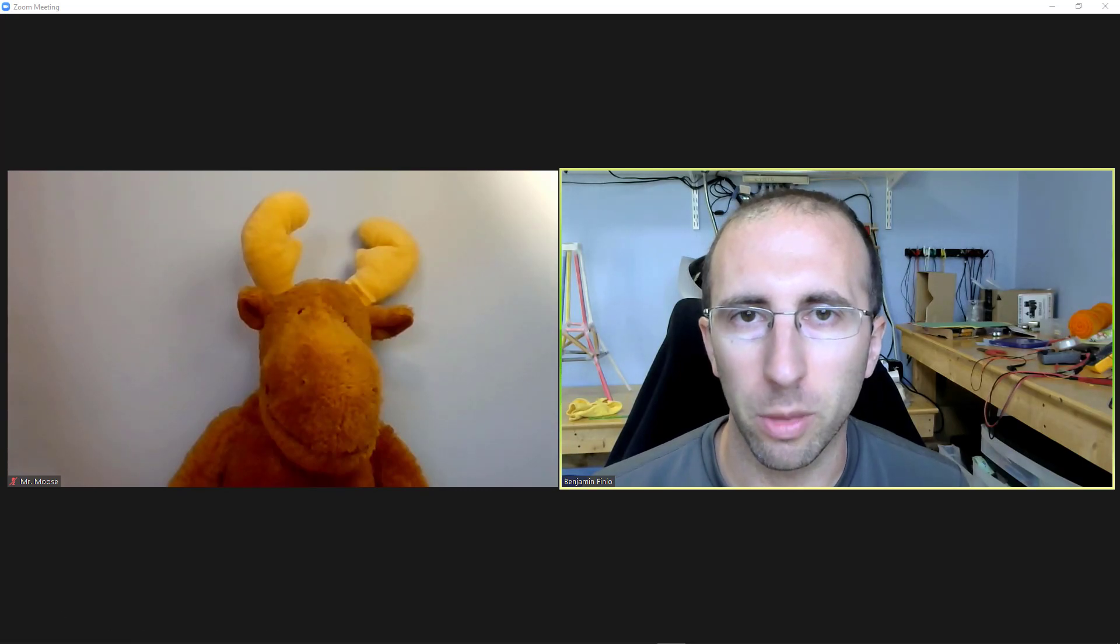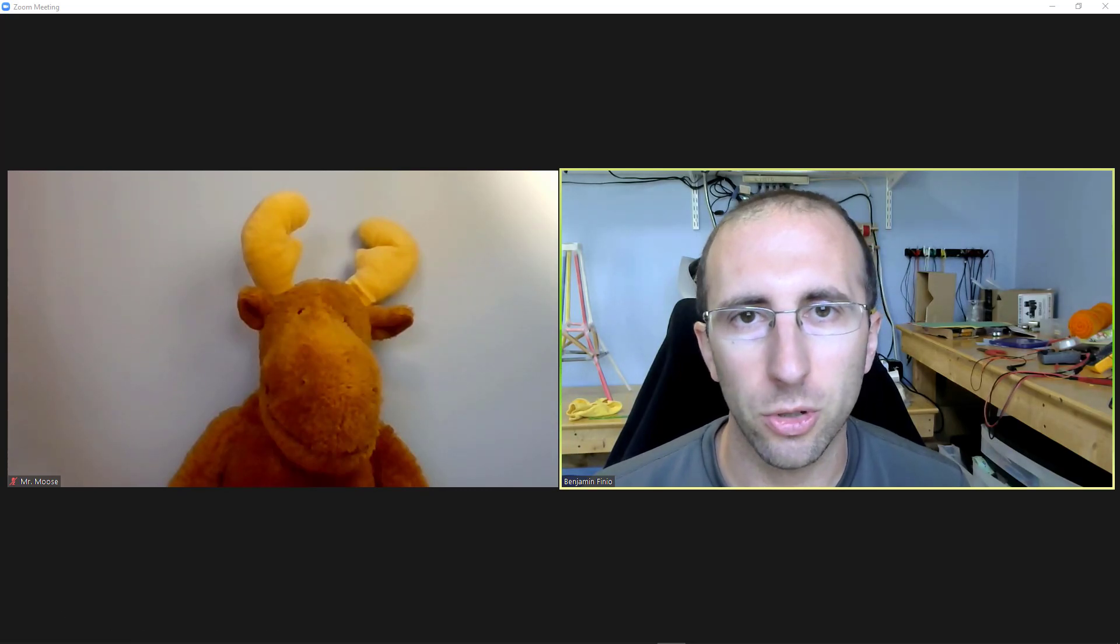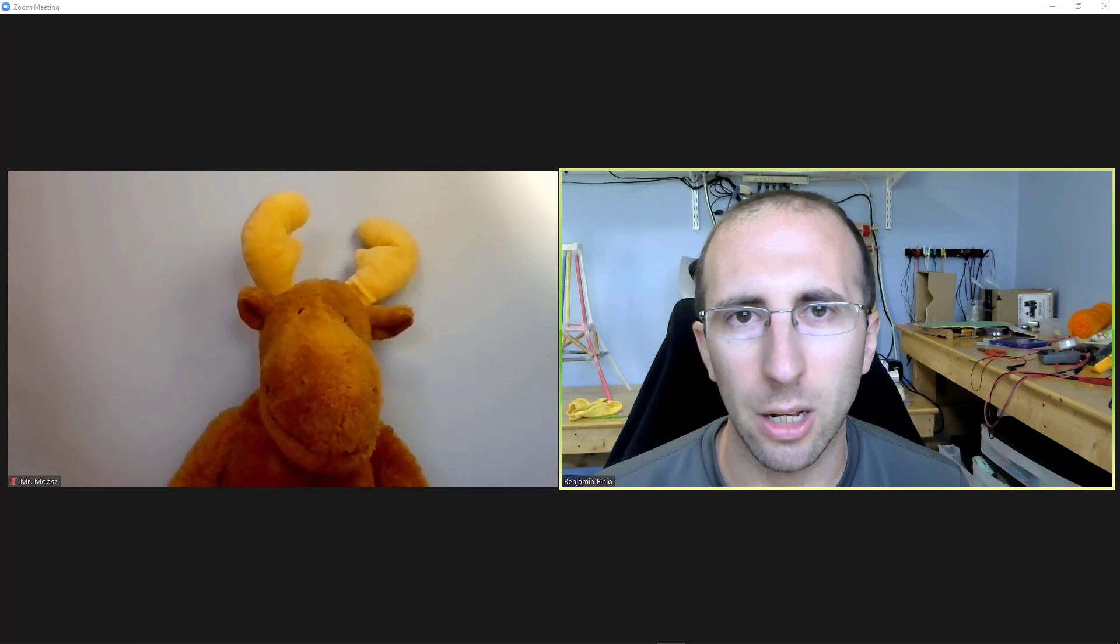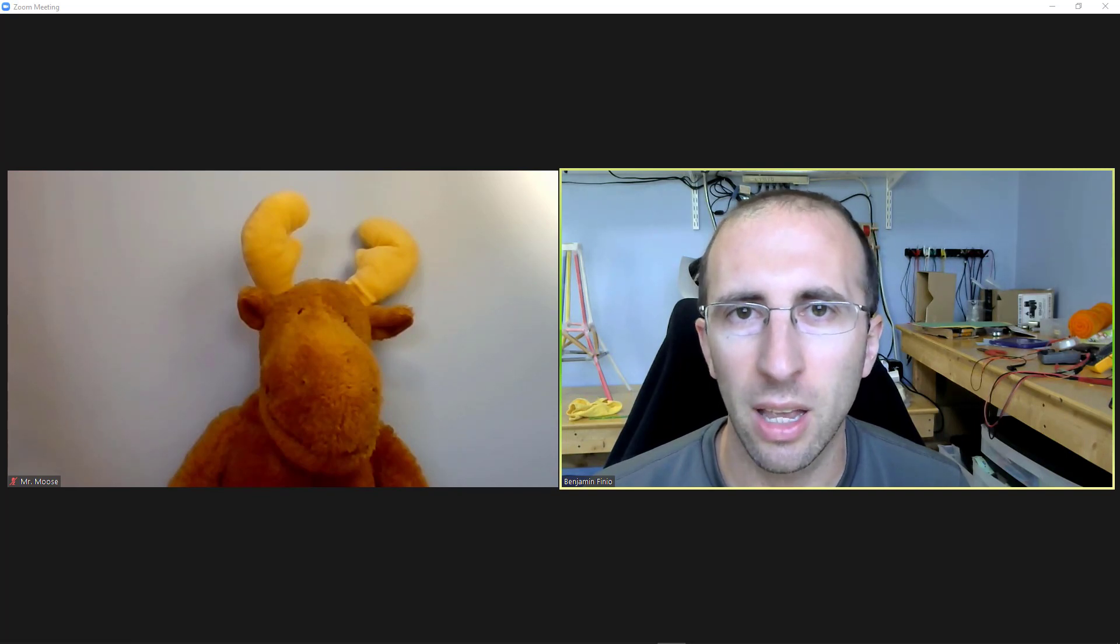Hello, this is Dr. Ben Finio here along with Mr. Moose to answer a common and honestly slightly creepy question I've been getting on a lot of my other Zoom tutorials.